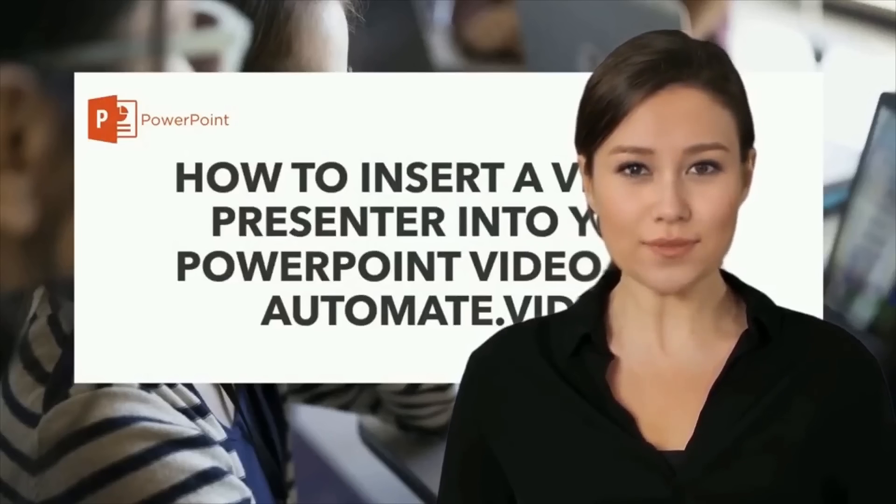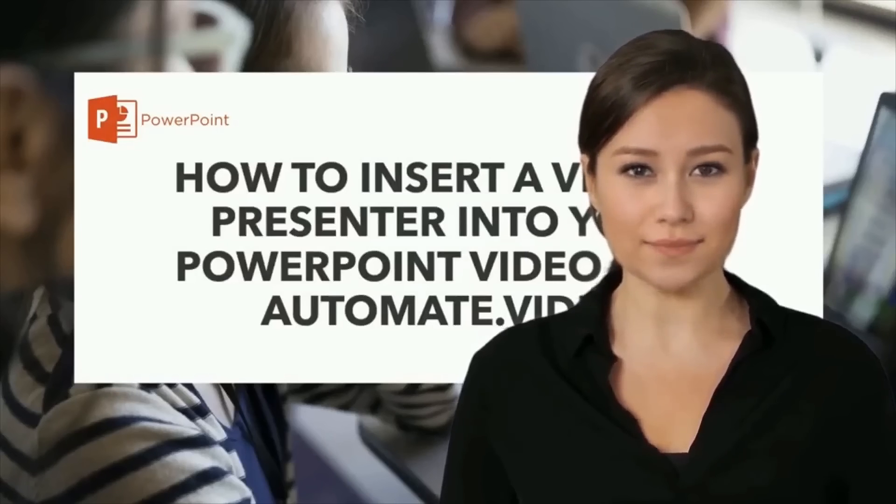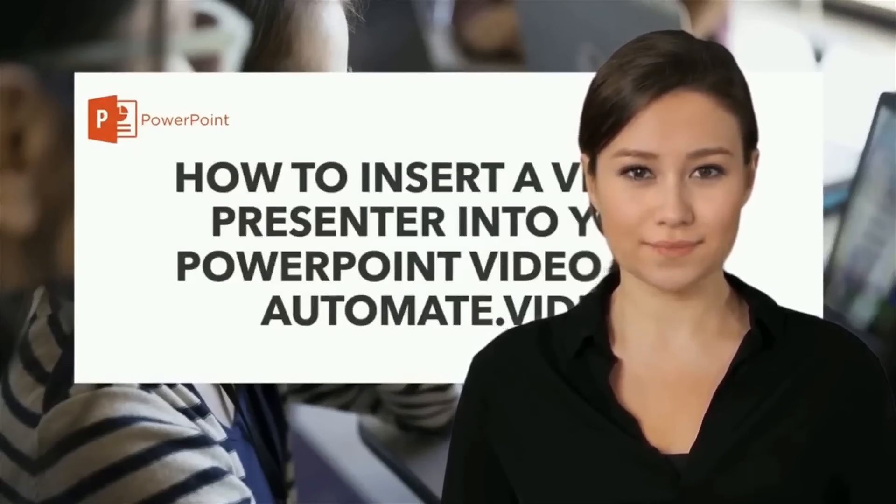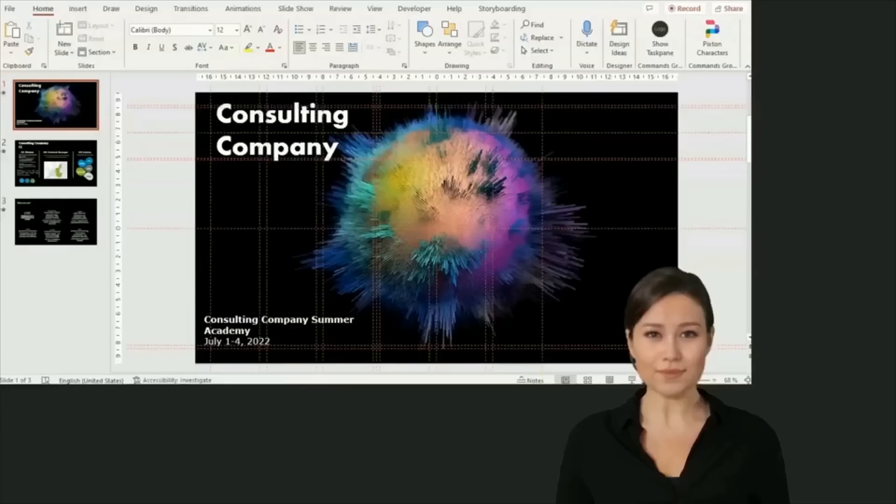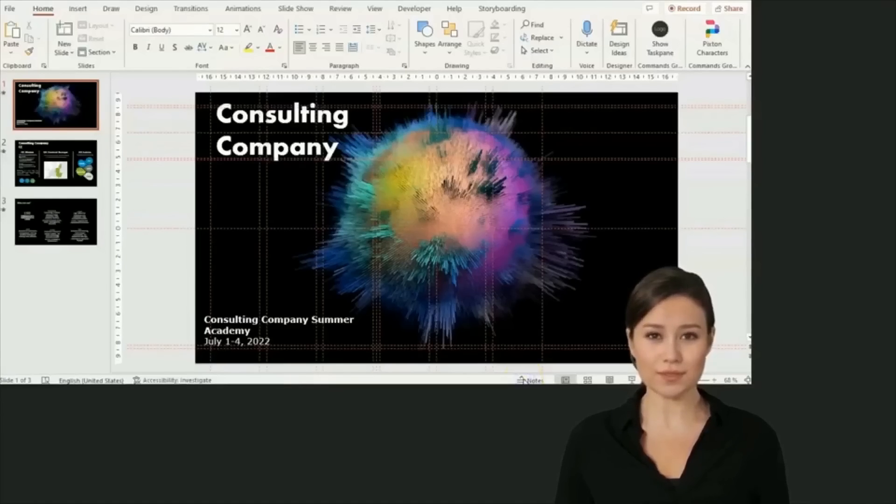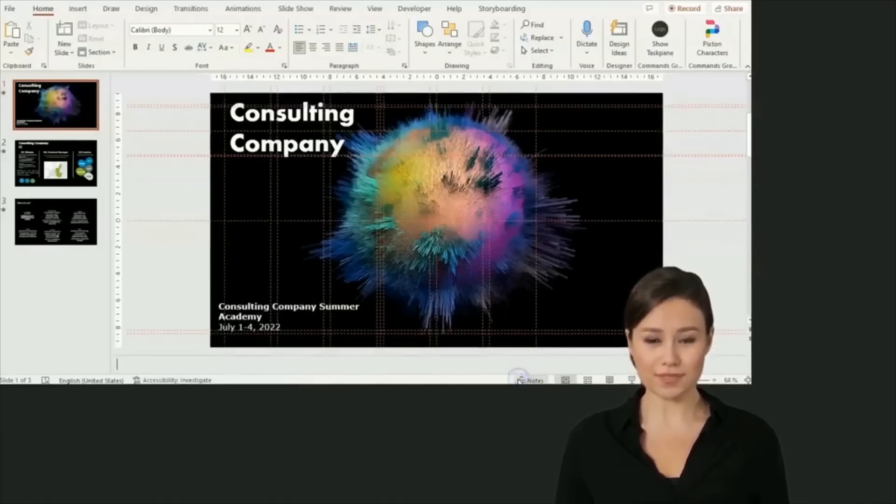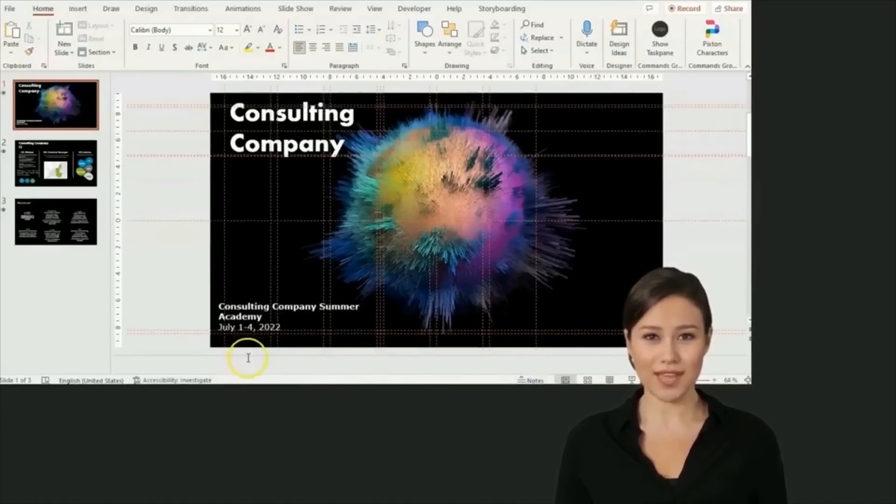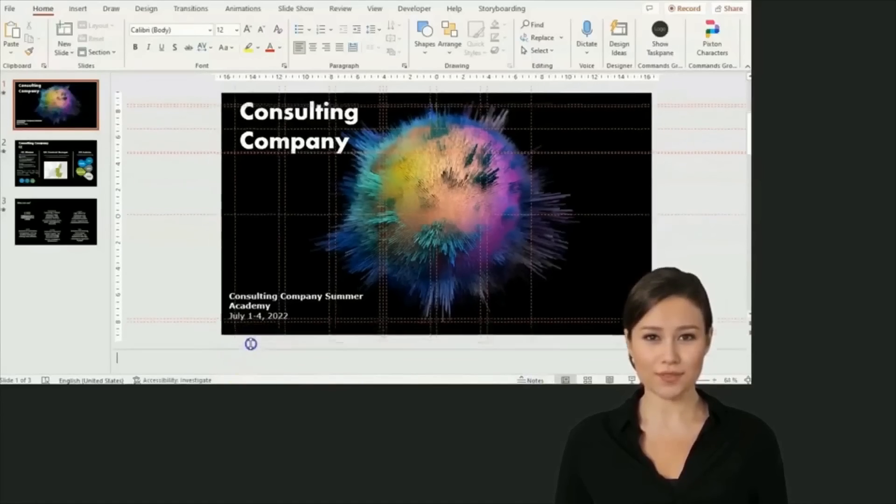It's really simple, you'll see. Let's begin. The first thing to do is write what you want the virtual presenter to say. To do so, use the notes section in PowerPoint and write the text under each of your slides.